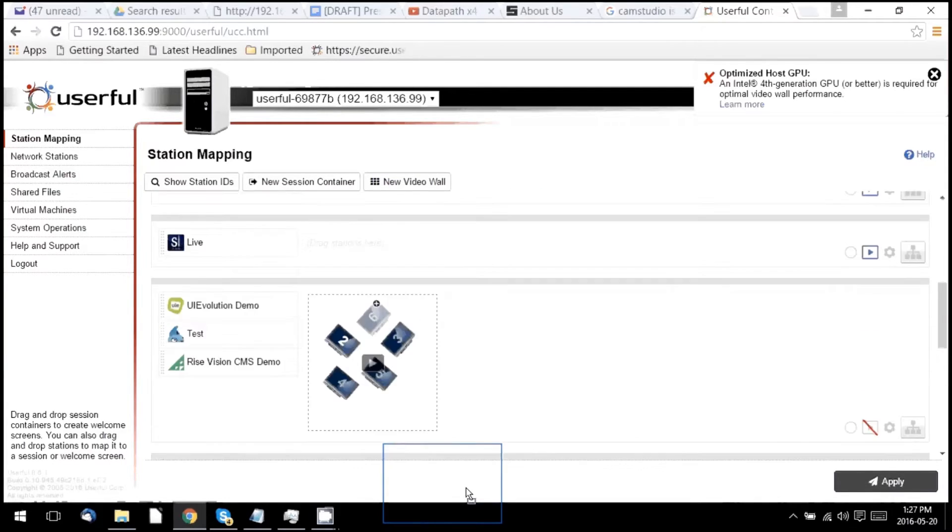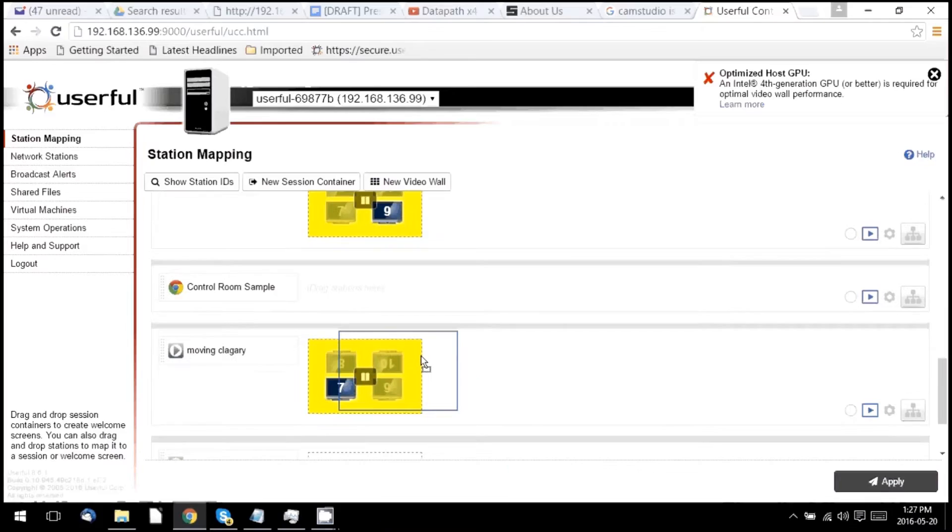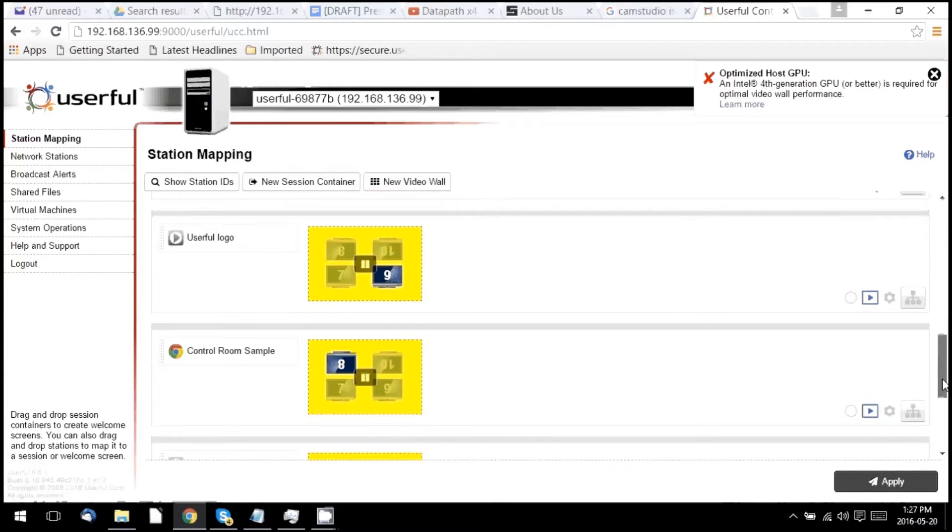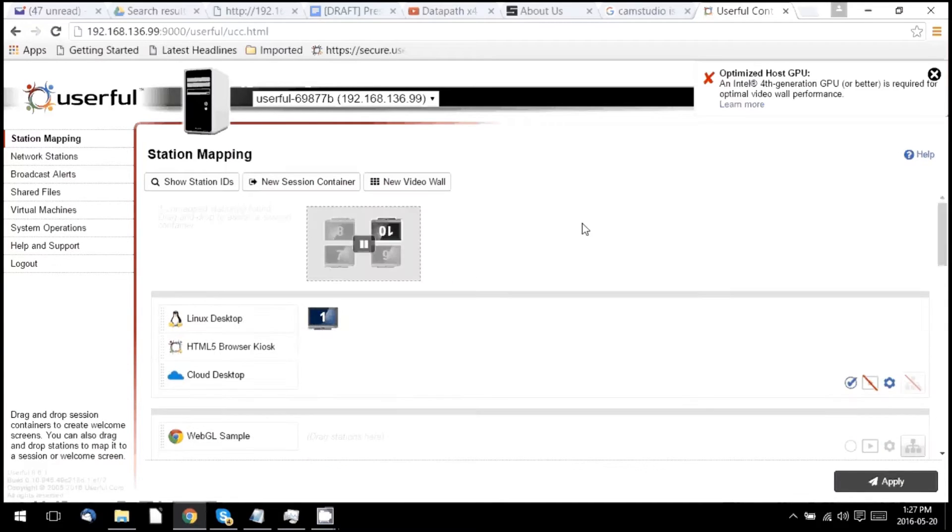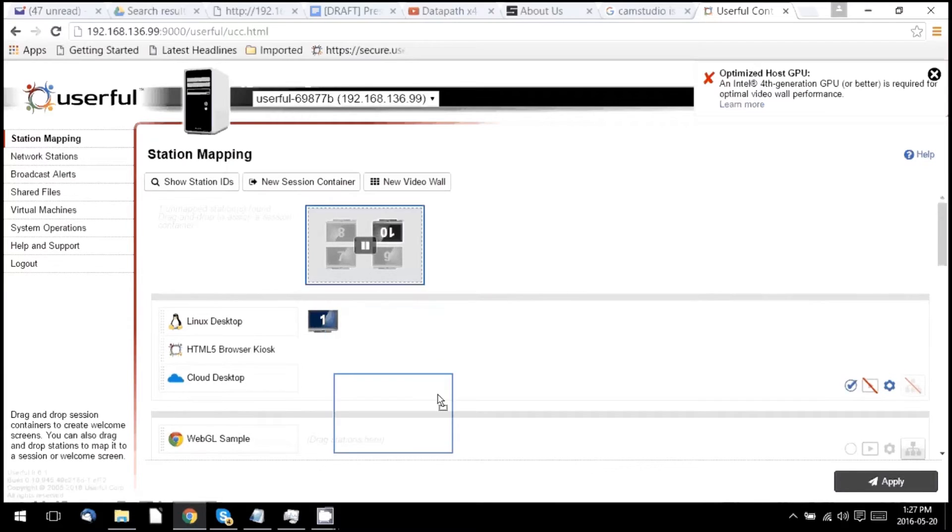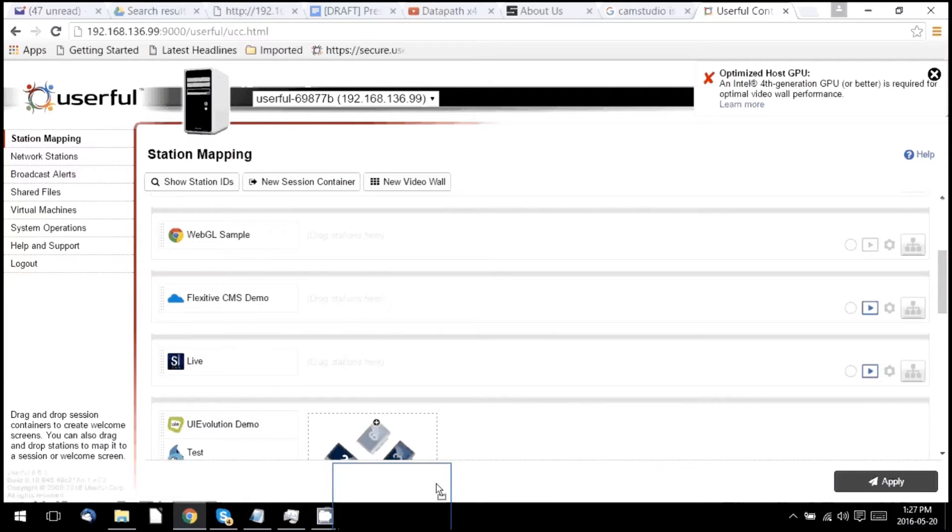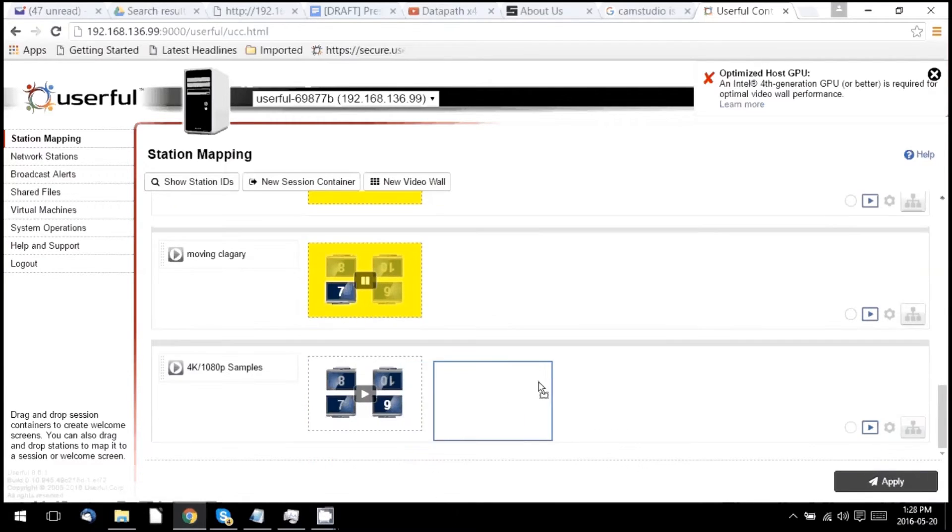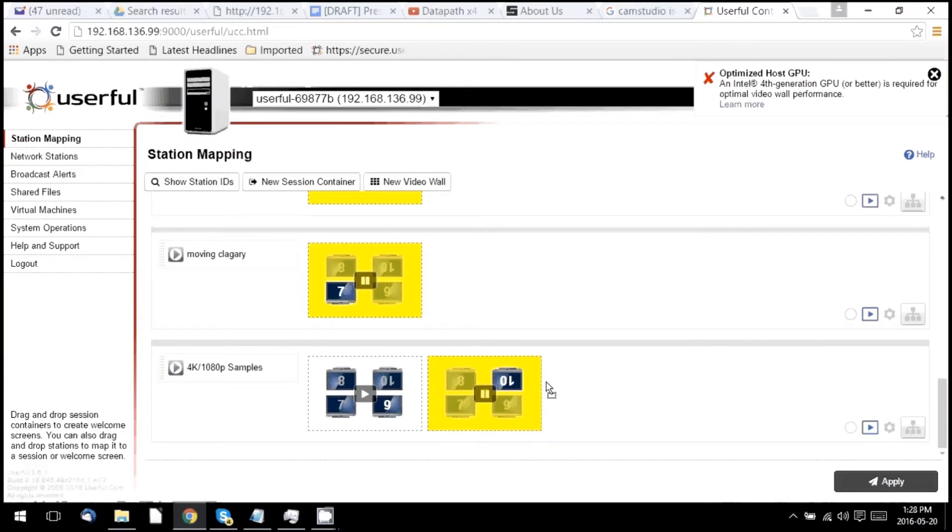I can switch back and forth on the fly, allowing me to move simultaneously, but move quickly from having one video wall with one stream of content to a video wall with four different streams of content.